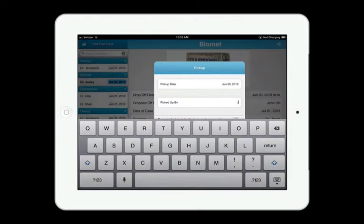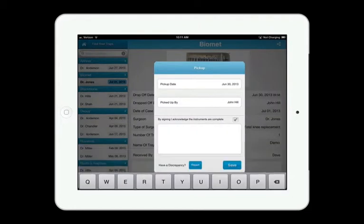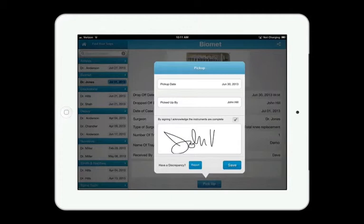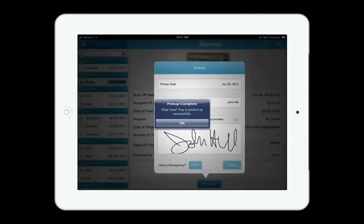The vendor's going to type in his name, and then use his finger to sign that the trays were completely picked up. Save it, and that will complete the pickup.